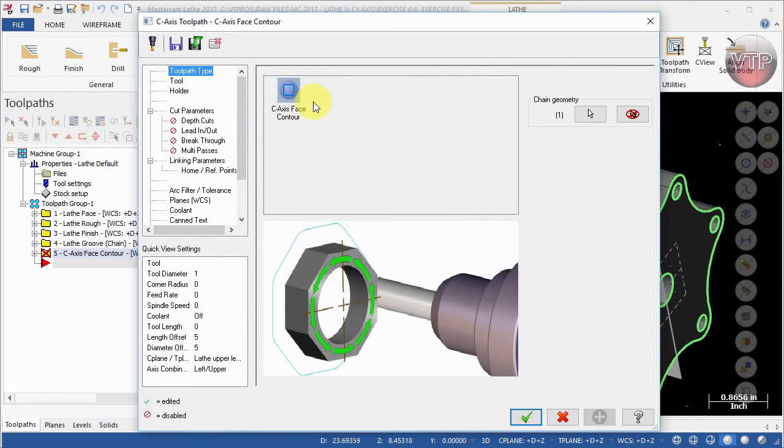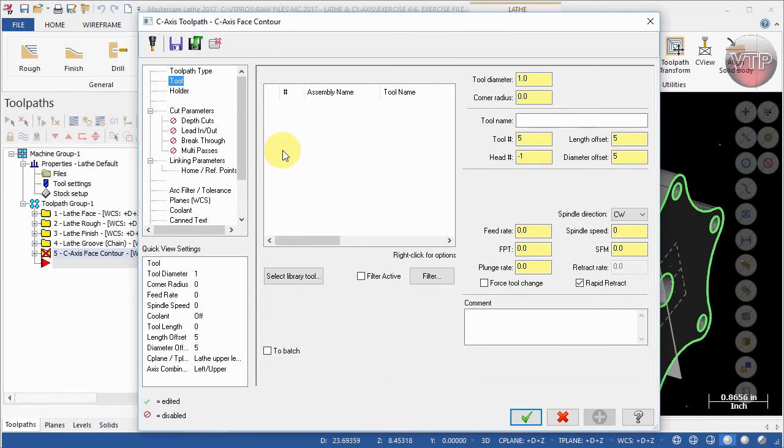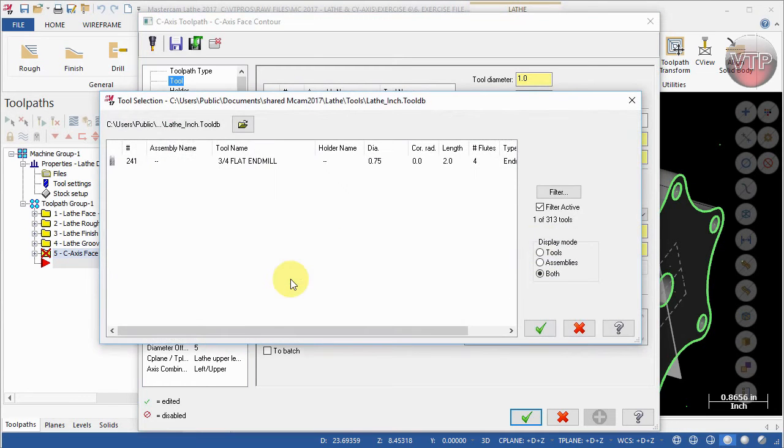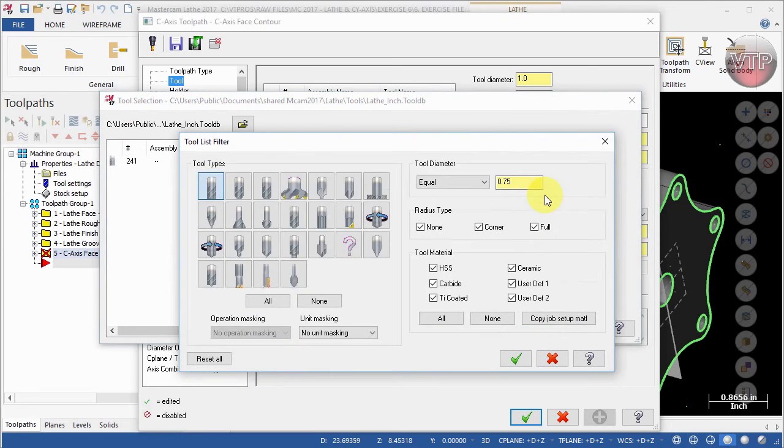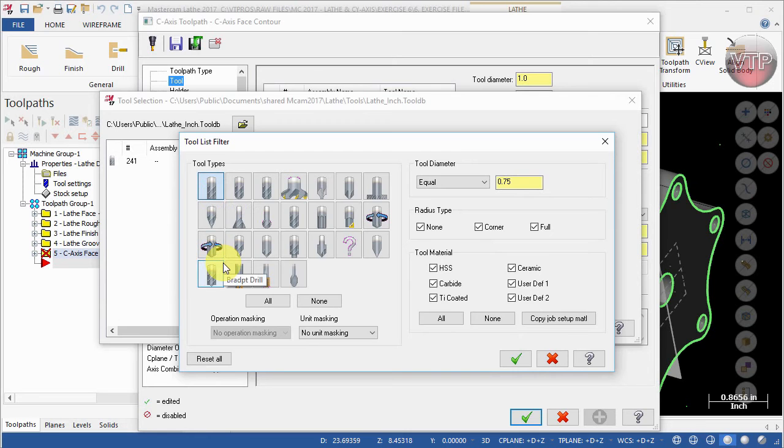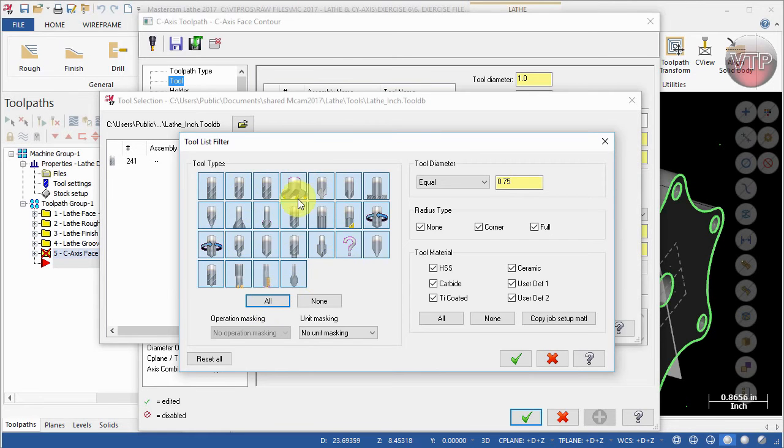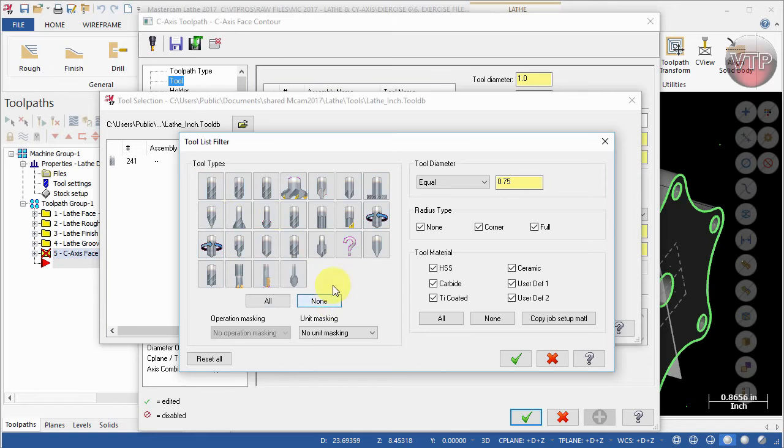Select OK to accept that. Now C-axis Face Contour is the only feature you can use here. Under Tool, you have no tools, and this is where you can select a new tool. Come over here under Select Library Tool and then select Filter. Make sure only End Mill Flat is selected.